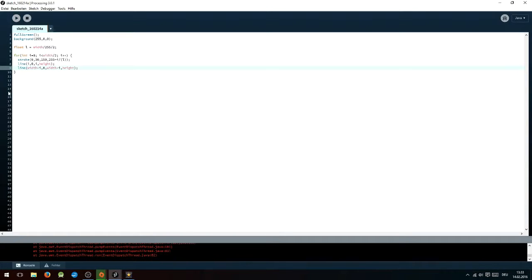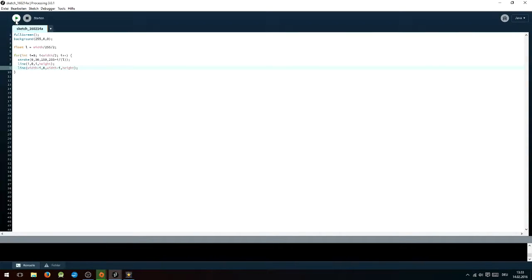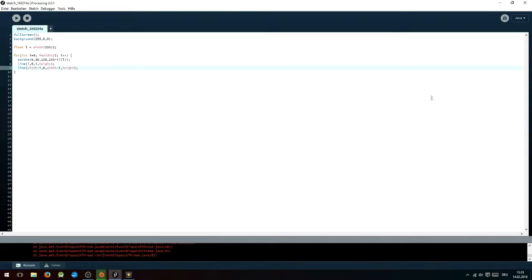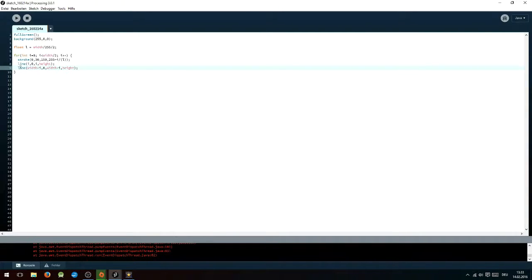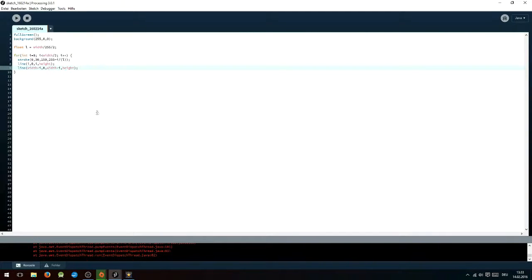There is another simple variant to the gradient which I will show you right now. In order to achieve this, you will just have to add a divided by 2 to your float variable definition and a divided by 2 to the i smaller than width inside the for loop, and you'll have to add an extra line of code which is line width minus i, 0, width minus i, height.